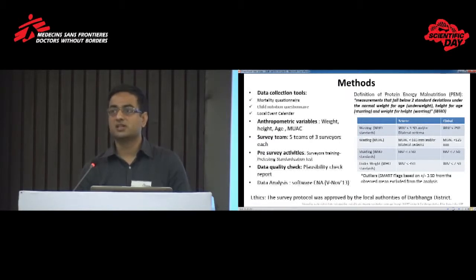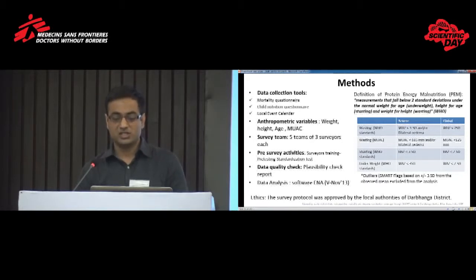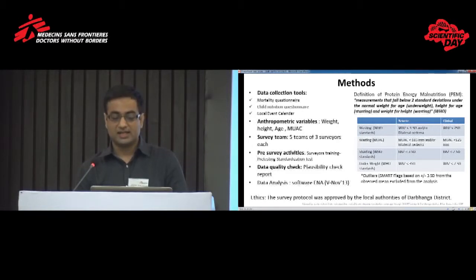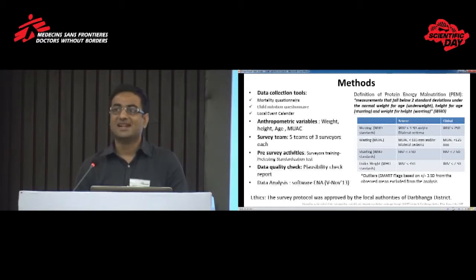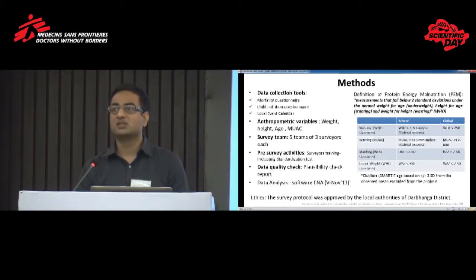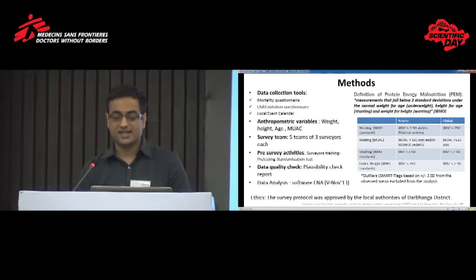We used two open and close-ended standard questionnaires: one household questionnaire and one child nutrition questionnaire for children aged 6 to 59 months. The anthropometric variables collected were weight, height, age, and MUAC. Age in that context is very difficult to obtain, because in Darbhanga mothers rarely know their children's age. So we used a locally-made event calendar recording important events in Darbhanga district — like festivals, seasons, or harvesting seasons — so that we could determine as closely as possible the child's exact age.